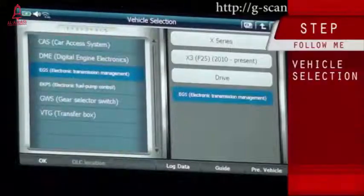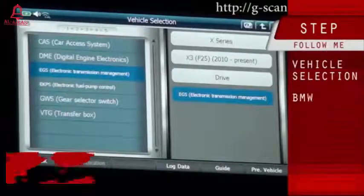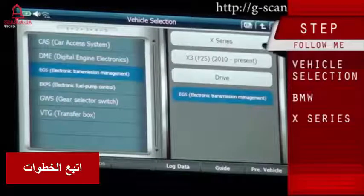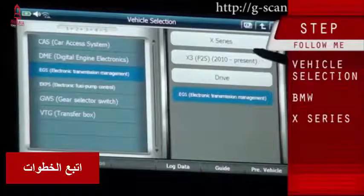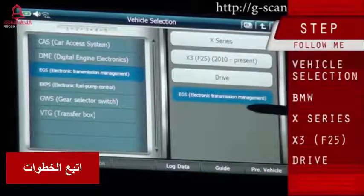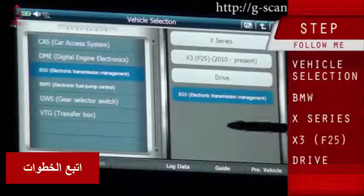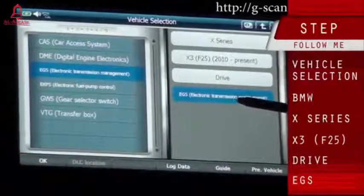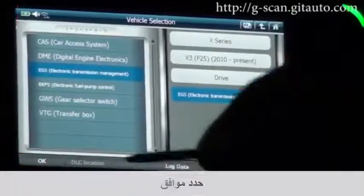Vehicle selection: BMW X-Series X3 F25. Drive system: EGS — electronic transmission management. Select OK.